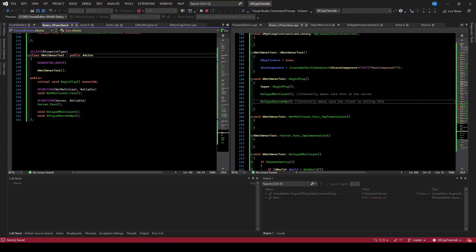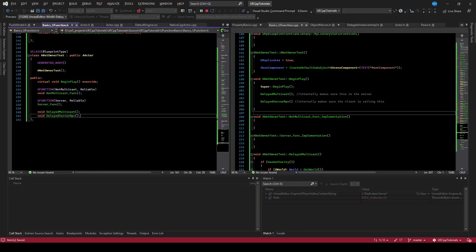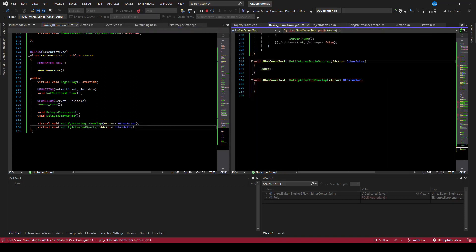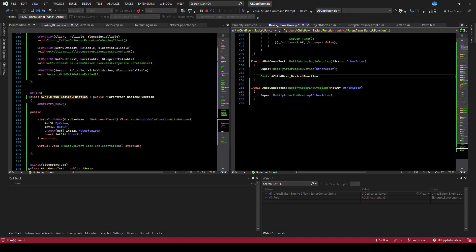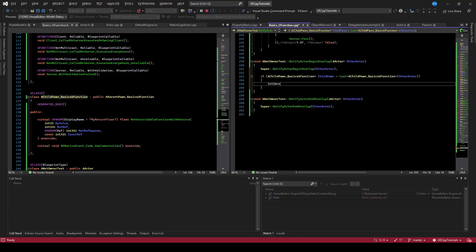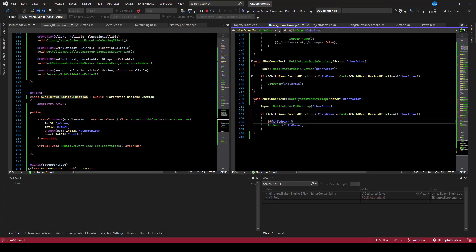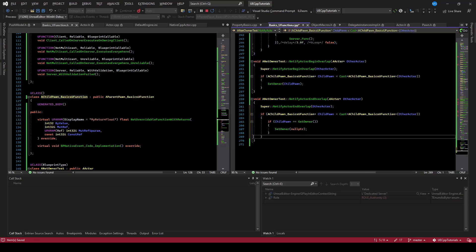The actor has some convenient virtual functions to override for this — on notify overlap begin and end overlap. We'll notify when overlap begins and ends and call their supers. When we begin overlap, we'll check and make sure a pawn is what's overlapping by casting to the child pawn. If it is that child pawn, we'll set the owner to be that child pawn, which is owned by the player controller. In the end overlap, if the child pawn equals the owner, we'll set the owner to nothing.